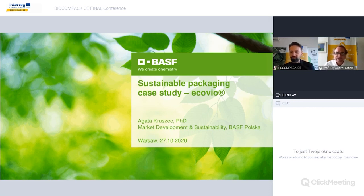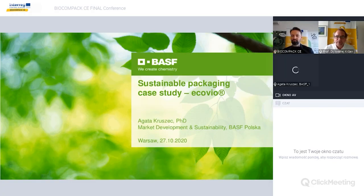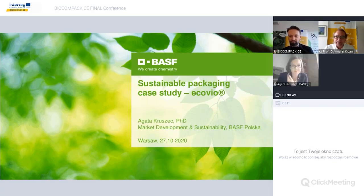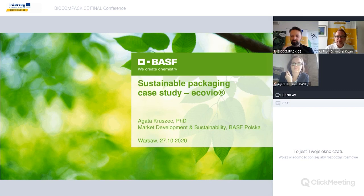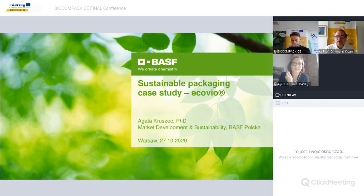Today we're going into a more technical point of view, and I'm very happy that we will be talking about the materials. We'll be talking about plastics first, bioplastics, compostable plastics, and then later on, paper. And in between, you will hear what we were doing with companies within the project.